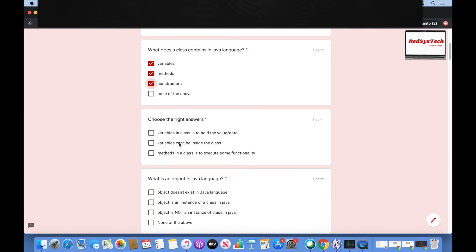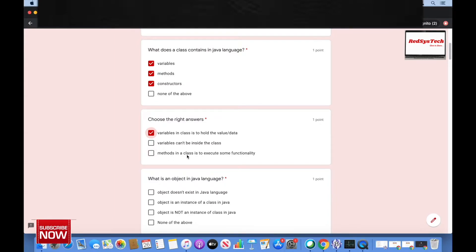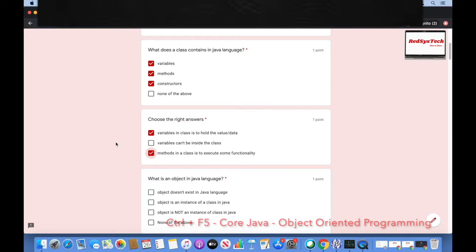Choose the correct answers: variables in a class are used to hold the value of data; variables can't be inside the class; methods in a class are used to execute some functionality. Variables in a class do hold data — correct. Variables can't be inside the class — no, that's wrong. Methods execute functionality — correct, because when you want to execute some functionality, you write a method.